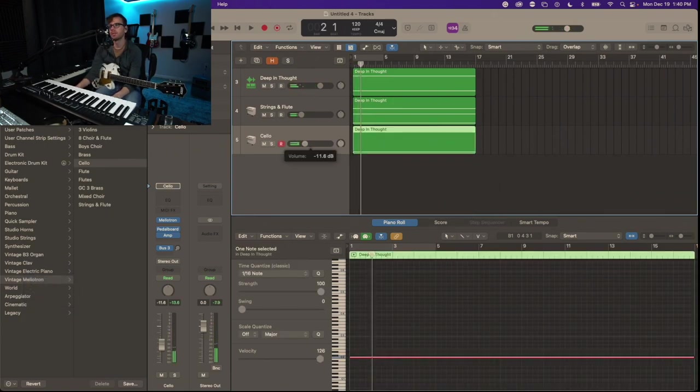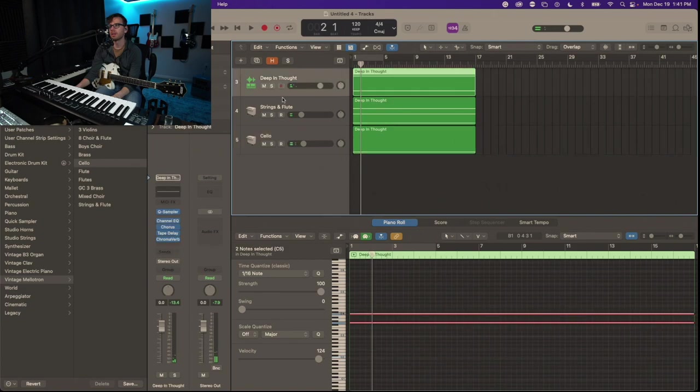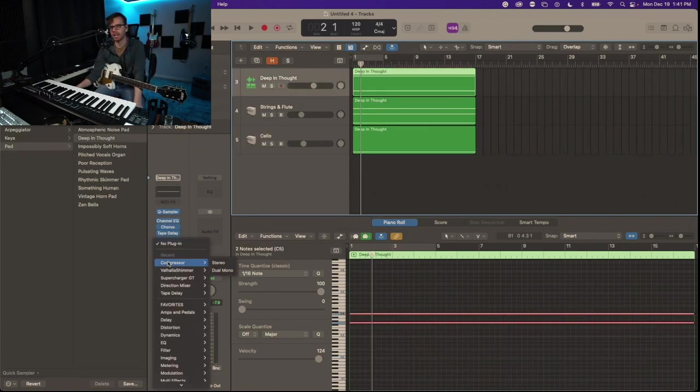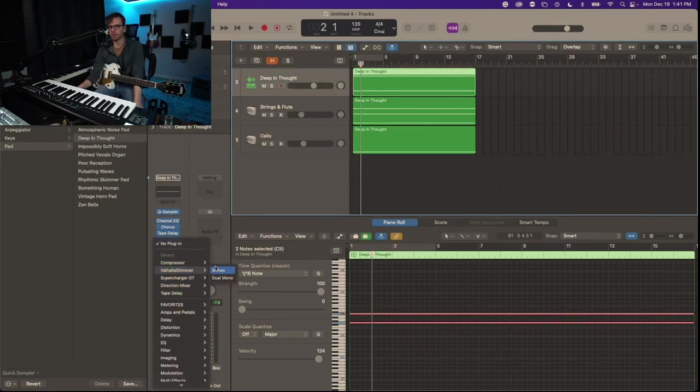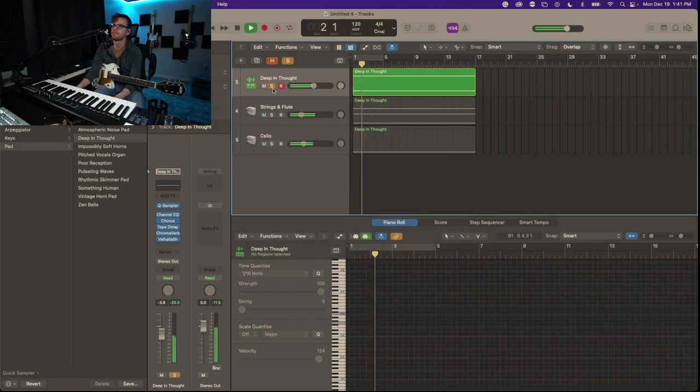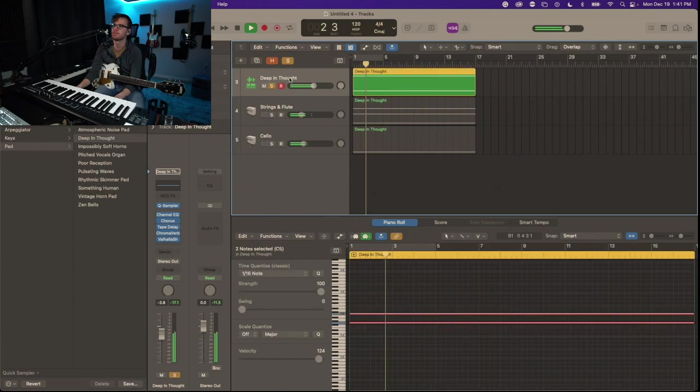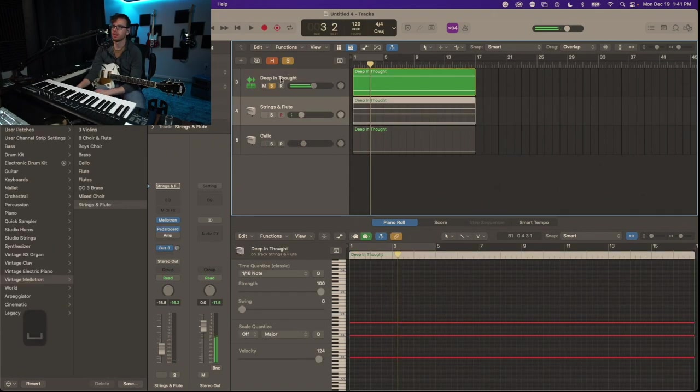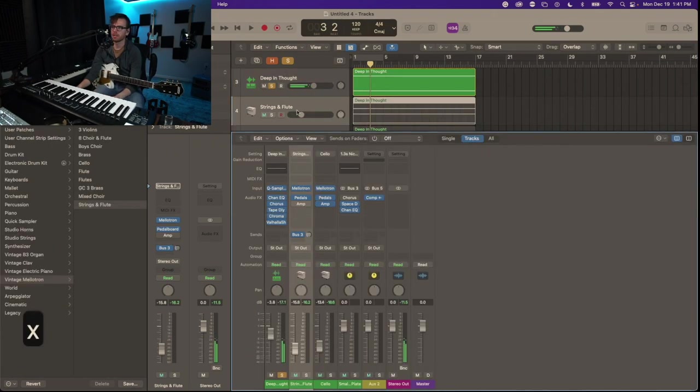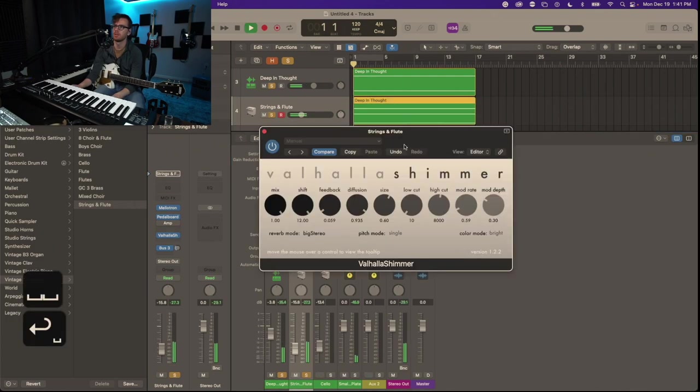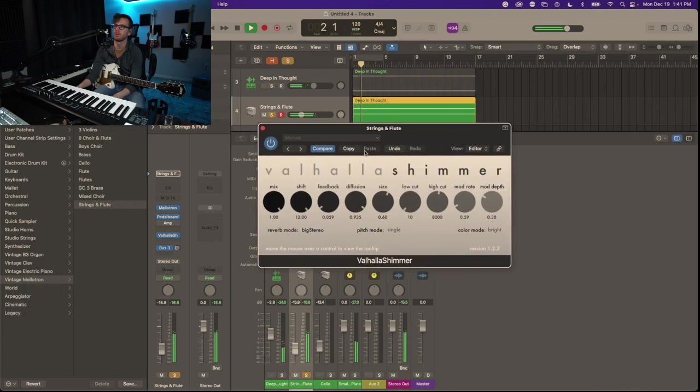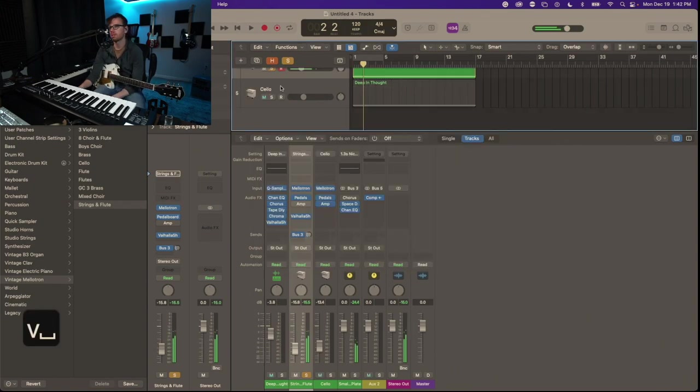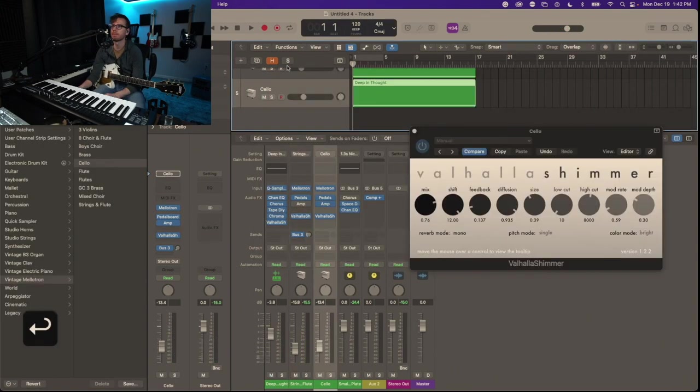First thing I will reach for is a reverb. Valhalla Shimmer has been always my go-to. Crank the mix, add some feedback. There's that. I'm gonna go ahead and copy Valhalla Shimmer to that. Cellos solo - nice.